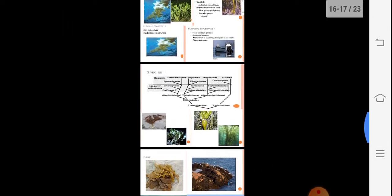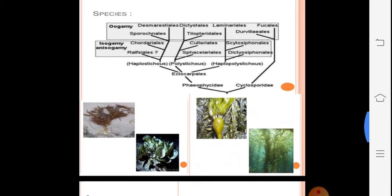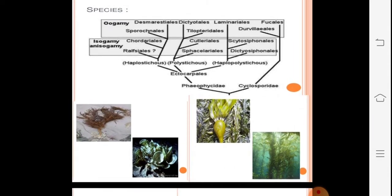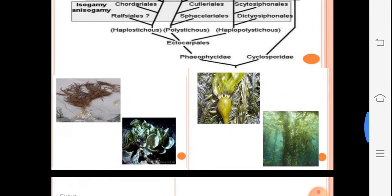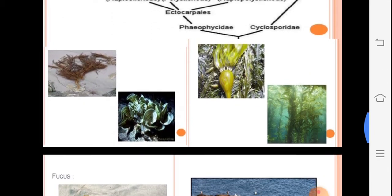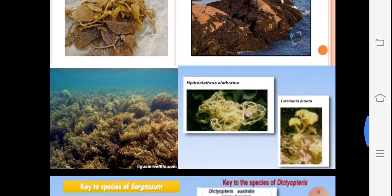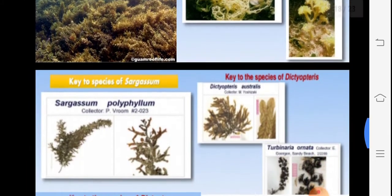The Pheophyta orders are: Desmarestiales, Dictyotales, Laminariales, Fucales, and Sporochnales. Basically the linkage starts from the phaecoid and cyclosporidae sub-families. You can observe the Padina genus on the lower left-hand side photograph, then Laminaria, Ectocarpus, and other genera. Fucus looks like this in natural condition, and Hydroclathratus is also present.